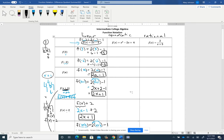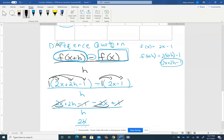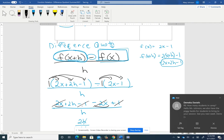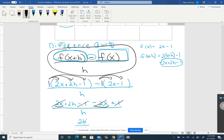We are going to continue working with function notation. We're going to work on the quadratic column. In the last video, we did the linear one, and the very last thing we did was this formula right here. That formula is called the difference quotient. It's actually the slope formula just in another form, and we'll talk more about that later.